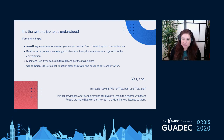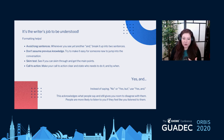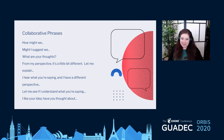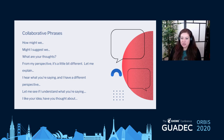The 'yes, and' principle — instead of saying no or 'yes, but,' you can disagree with somebody while using this simple phrase that helps keep collaboration going. It lets you acknowledge the person and then continue with your own thought. My last slide is collaborative phrases: 'How might we do this?', 'Might I suggest we...?', 'What are your thoughts?' — all of these encourage multiple perspectives and cross-collaboration.